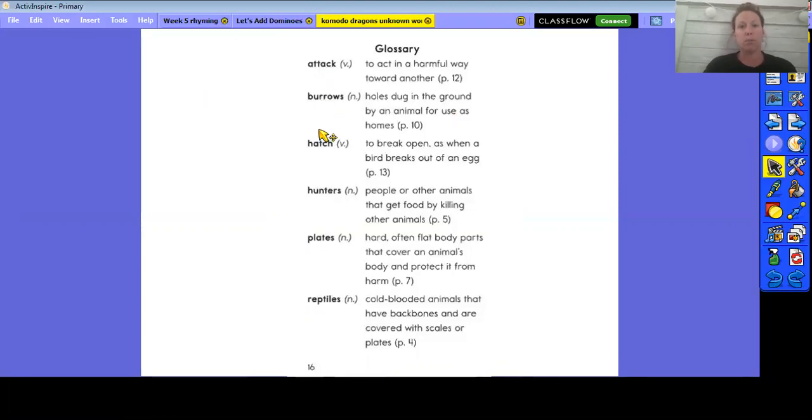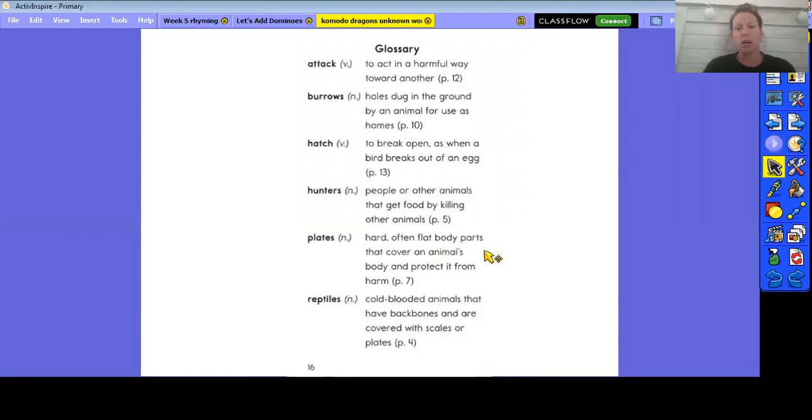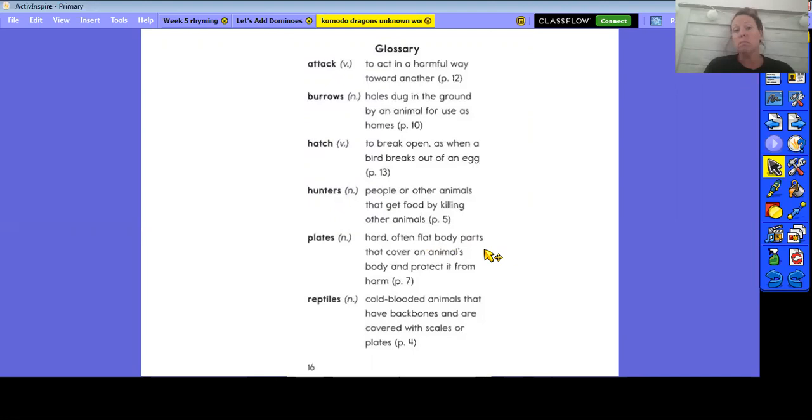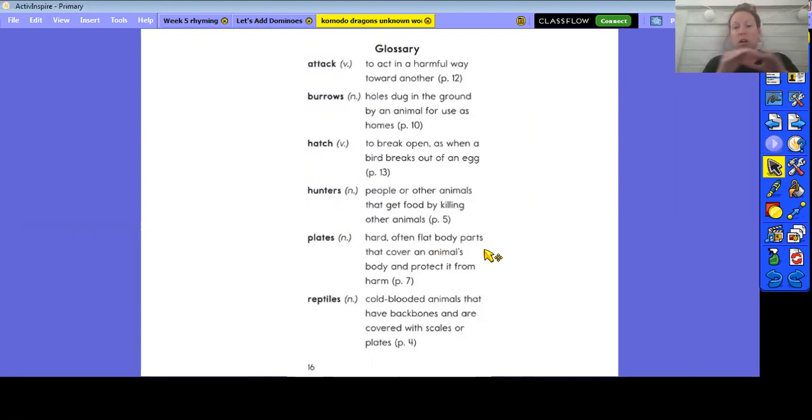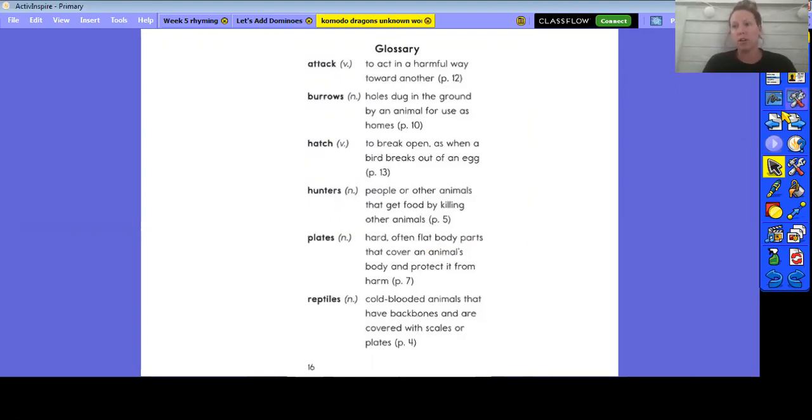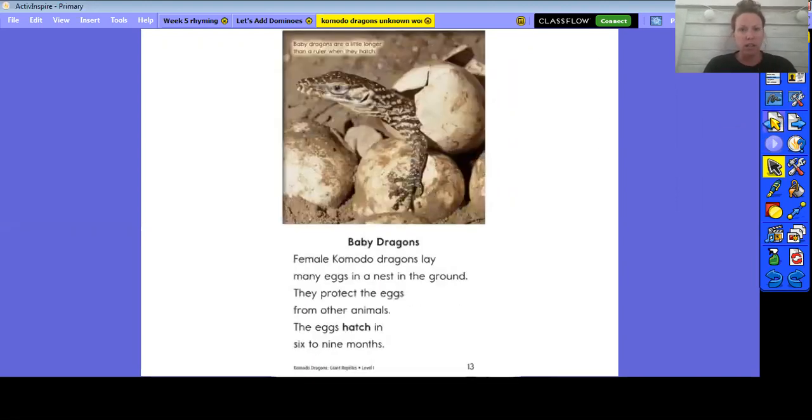I know that those bold words are in my glossary and I can come down here and I can look for that word. Plates, plates. I know that's plates, it looks right. They're hard, often flat body parts that cover an animal's body and protect it from harm. So I kind of had an idea of what it was. It's a hard body part that covers an animal's body, so it covers the body and protects it from other animals. So we were pretty spot-on with that.